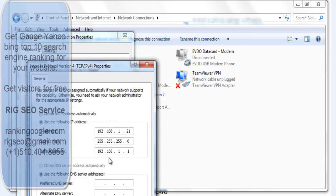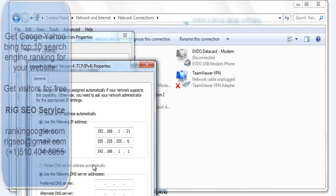Note that 'obtain IP address automatically' is the setting for the other PCs connected to the router. For those PCs, this is the correct connection setting. For the server laptop, this should be the manual IP address setting — this should be the IP address assigned to the WLAN port.